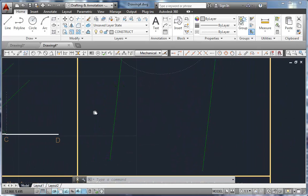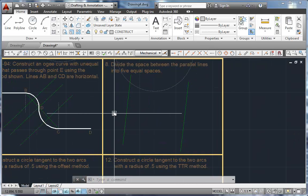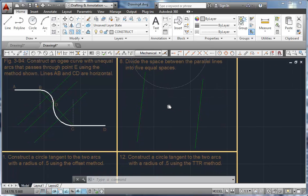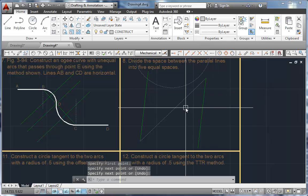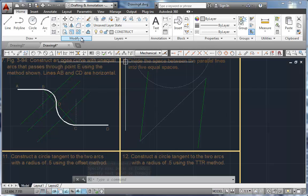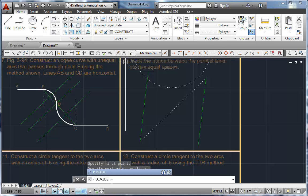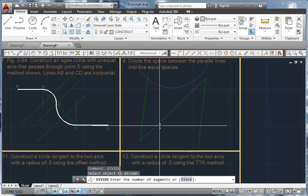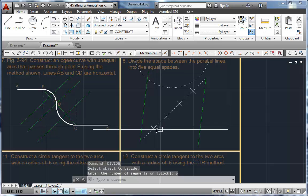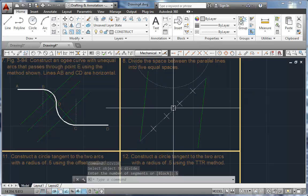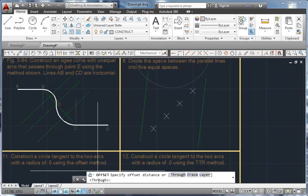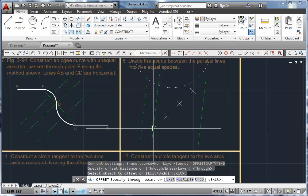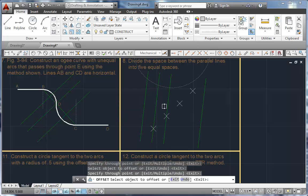Dividing a space into equal increments: the assignment asks us to divide the space between the parallel lines into five equal spaces. I'm going to draw a line kitty-corner from endpoint to endpoint, then use the divide command — there's no button for it, so I just type 'divide' in the command prompt and hit enter. It asks to select the object to divide, so I'll pick that line, then enter five for the number of segments. It gives me five points or nodes along that line. Now I'll use offset through, snapping to each node point, to create the equal divisions.